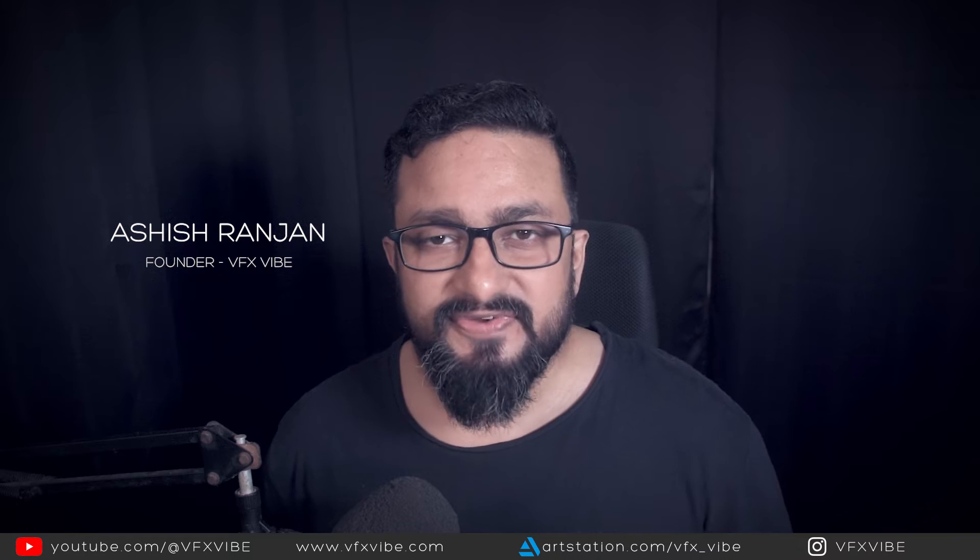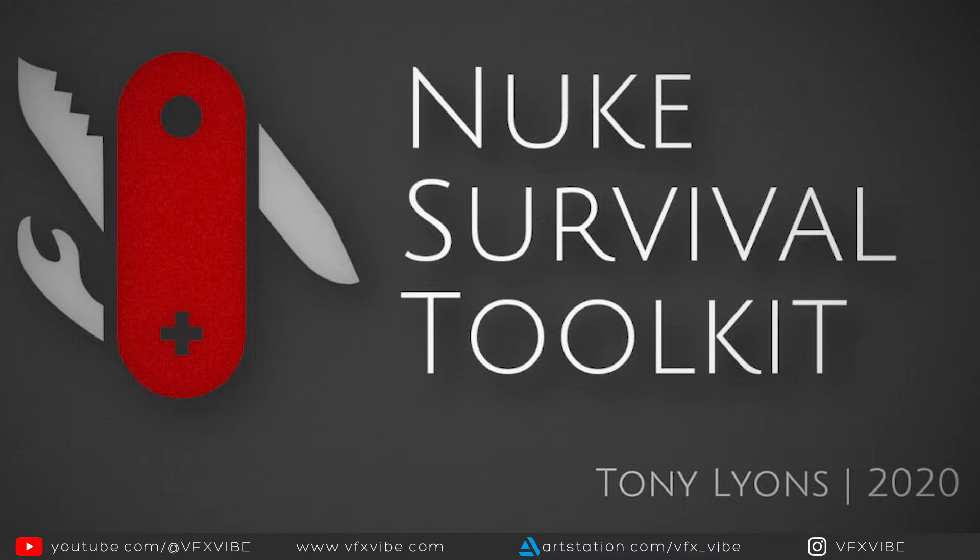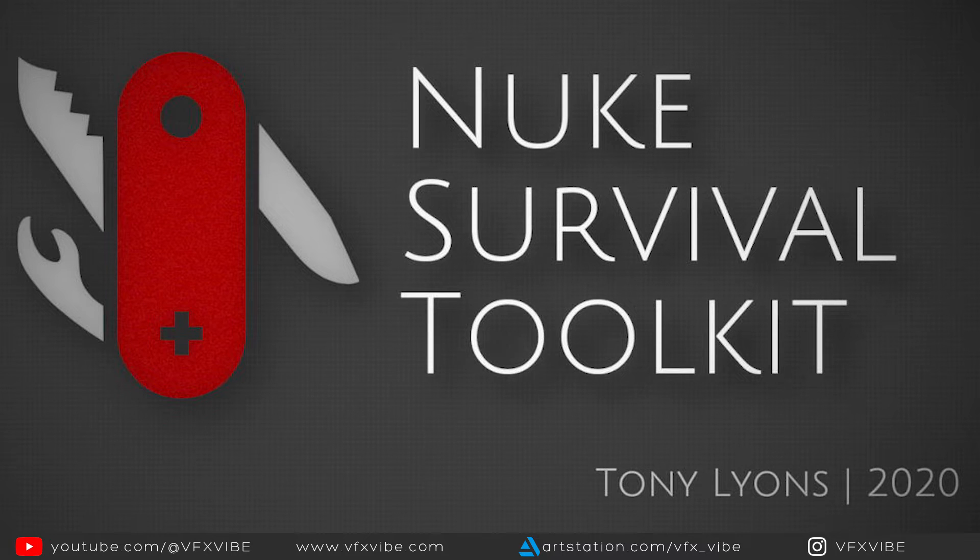Hey everyone and welcome back to VFX Vibe once again. So in this video, I'm going to tell you how you can install Nuke Survival Toolkit by Tony Leons.